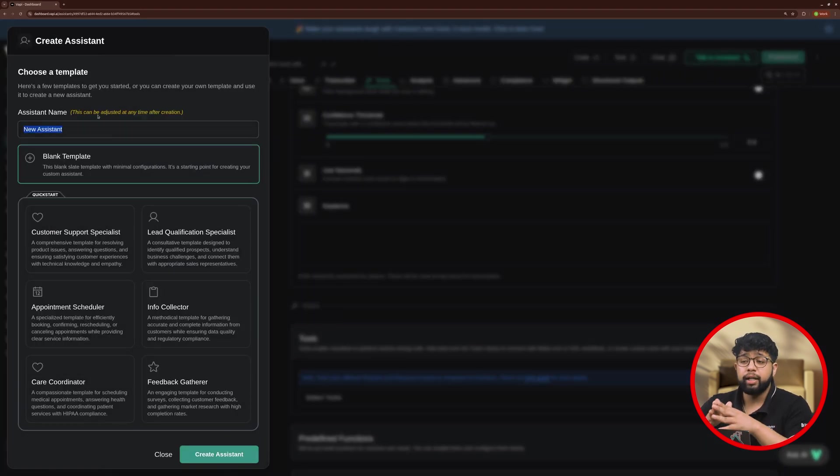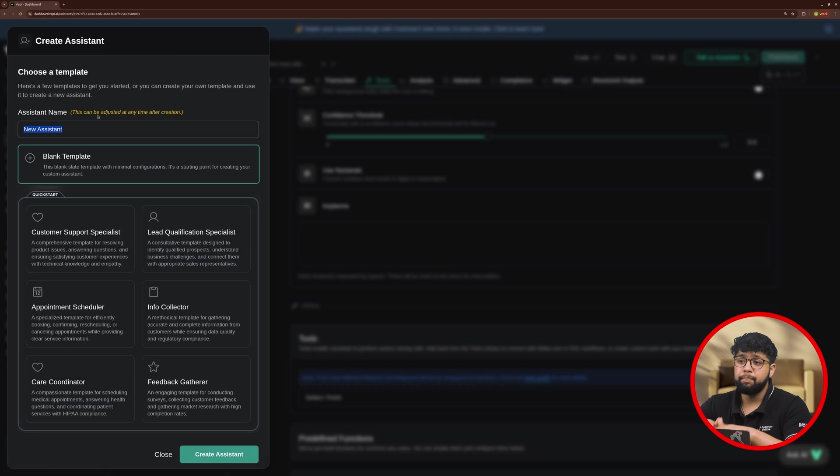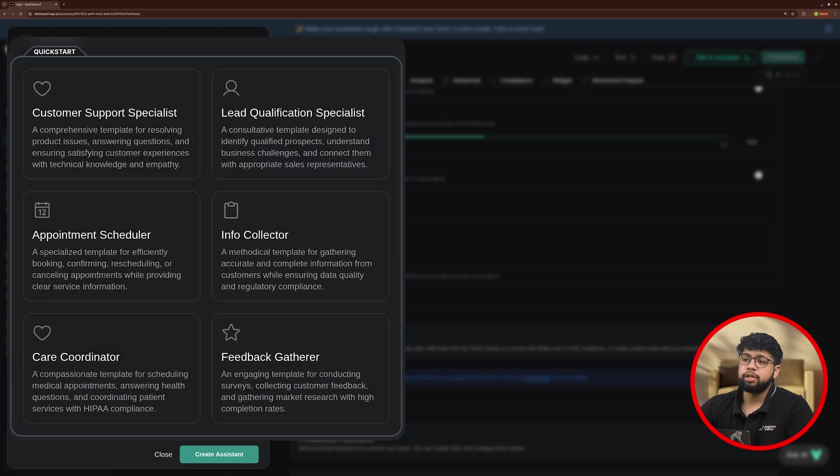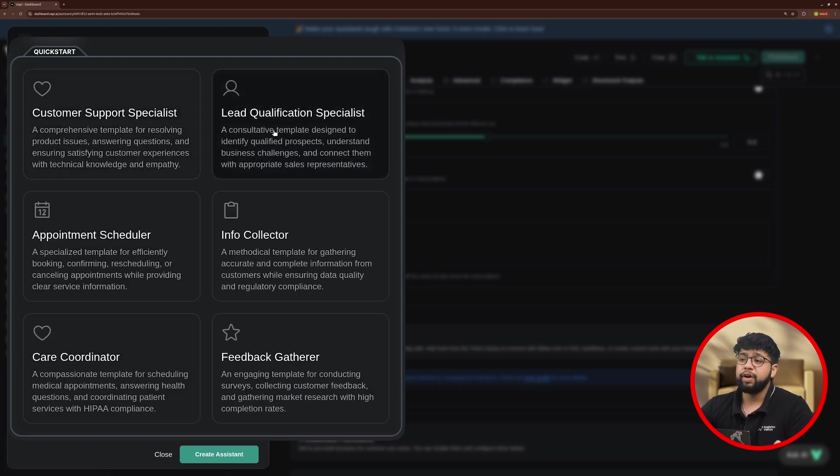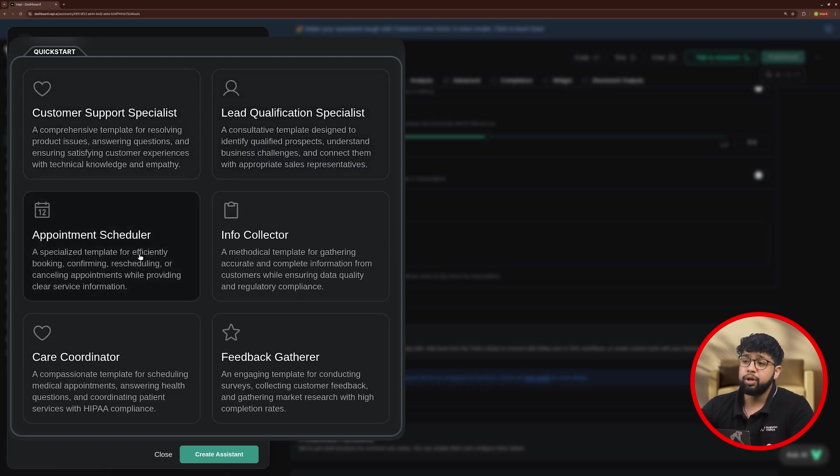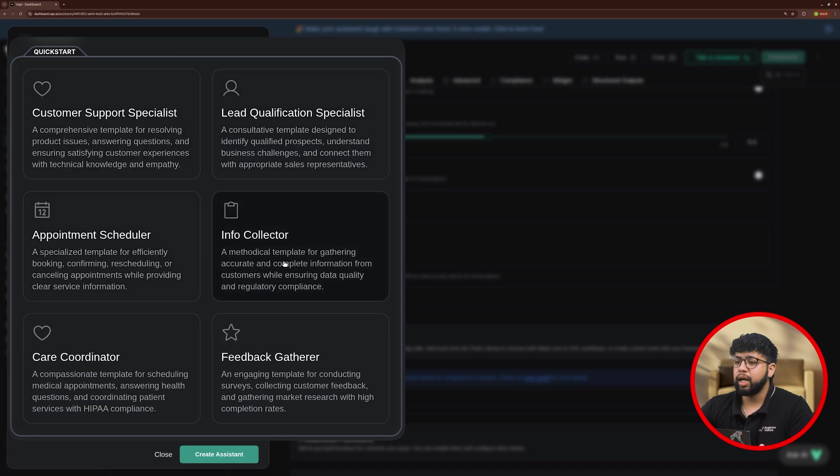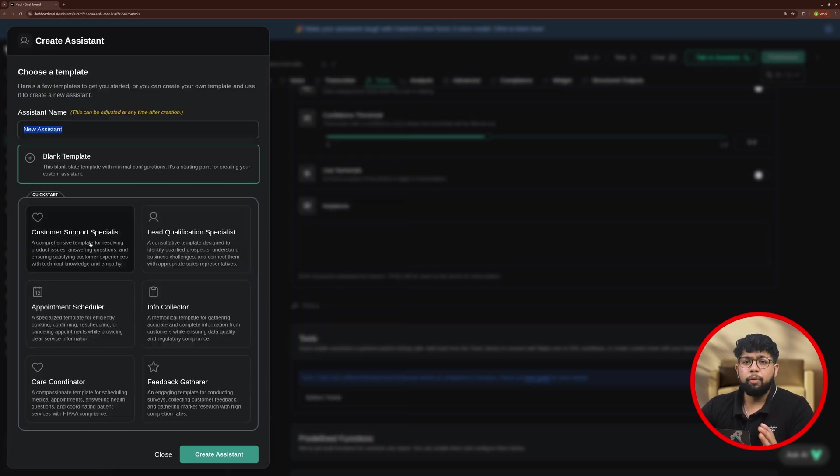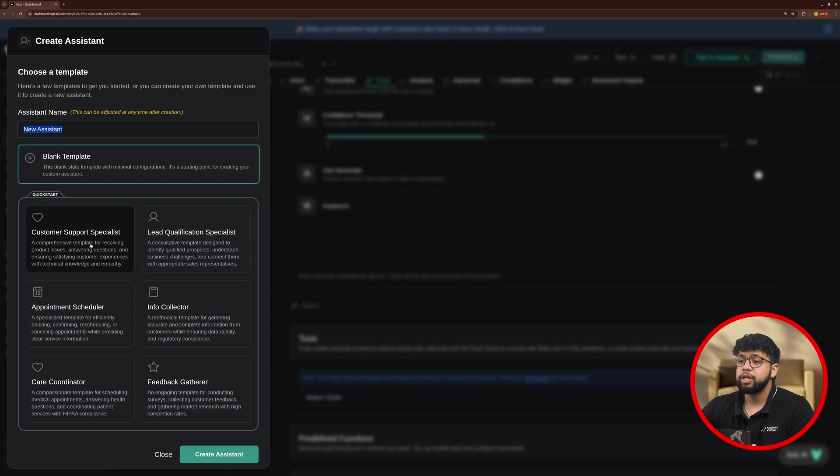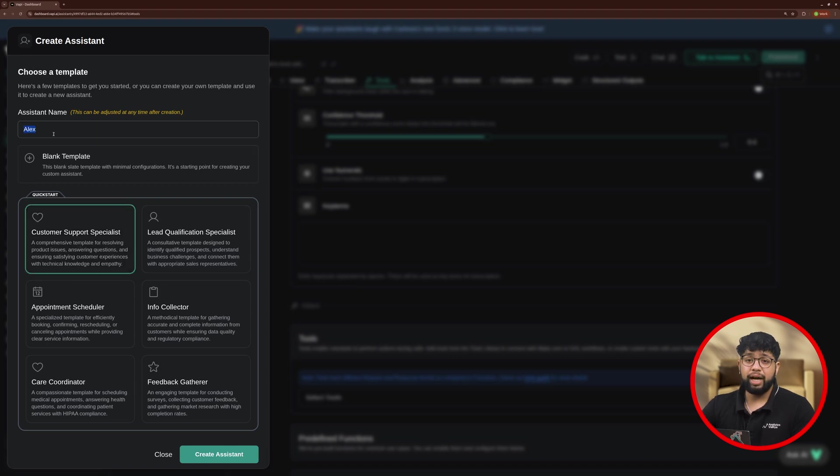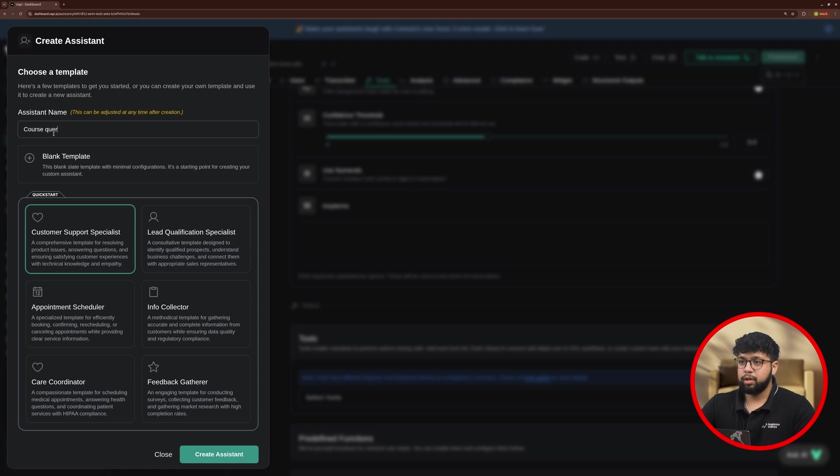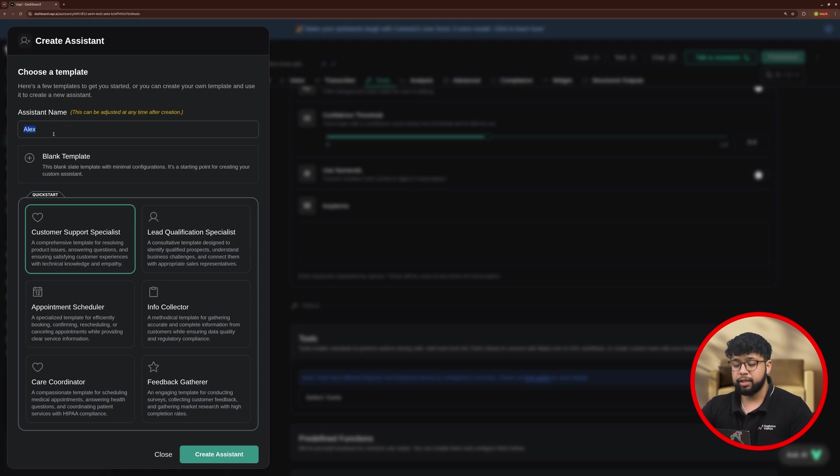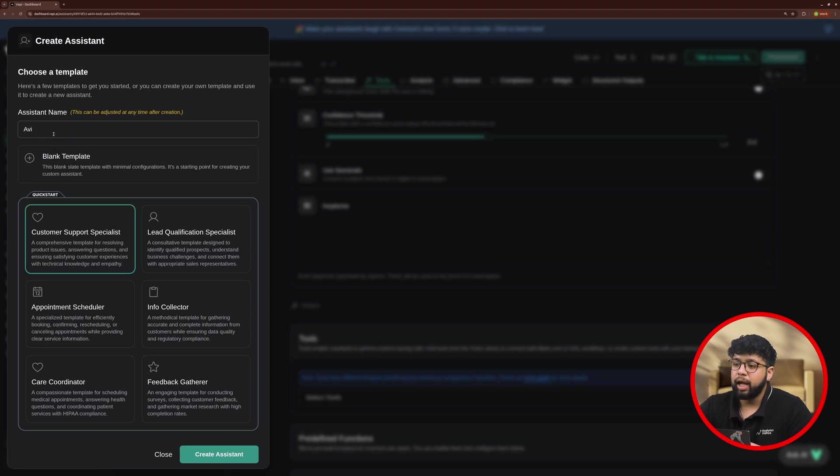Here, it will ask you to write the name of the assistant and here you will find different quick start templates like Customer Support Specialist, Lead Qualification Specialist, Appointment Scheduler, Information Collector, Care Coordinator, Feedback Gatherer. For my use case, Customer Support Specialist fits the best. So I'll just click on it. I will write the name as Course Query Assistant and give my assistant name as Avi and I'll click on Create Assistant.